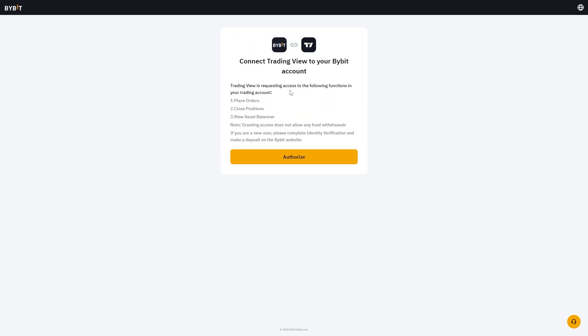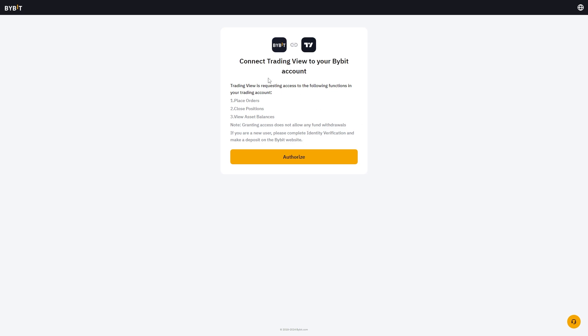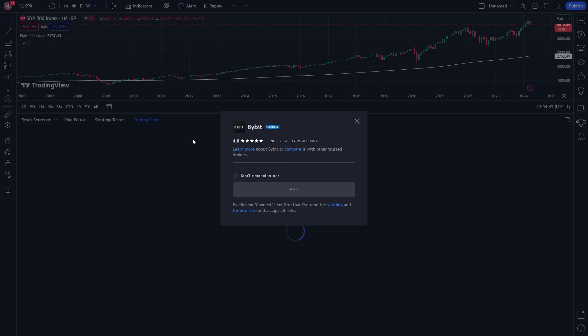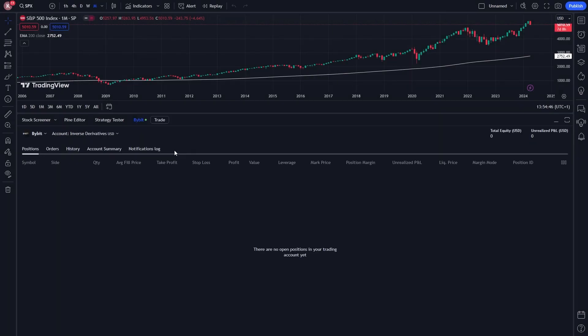From there, you'll see a page like this where it says connect TradingView to your Bybit account. If you're happy to do this, we can go ahead and click authorize. Once this loads, we'll have now connected our Bybit account to TradingView.